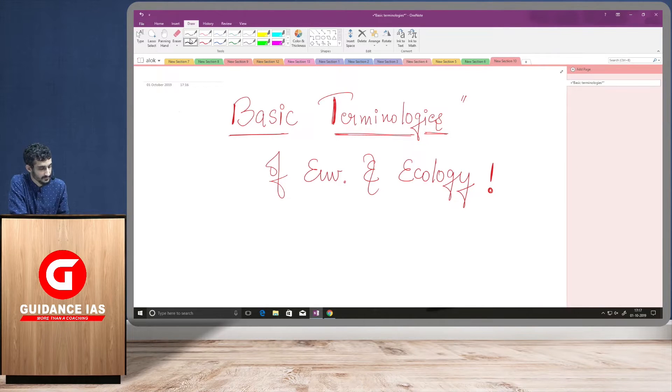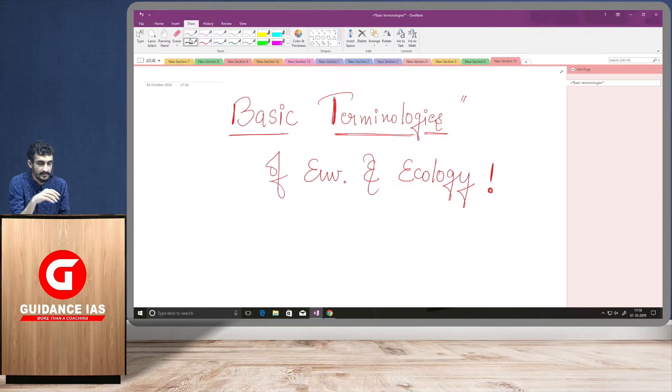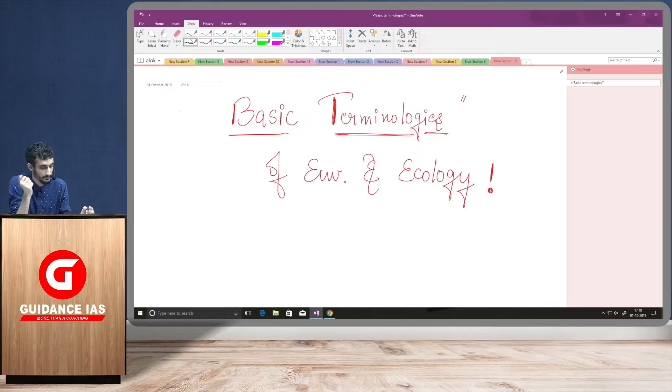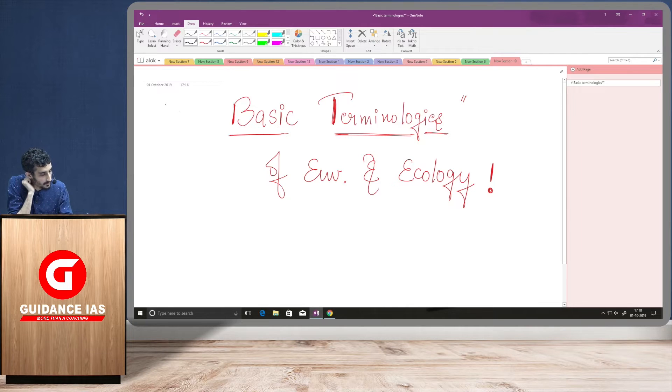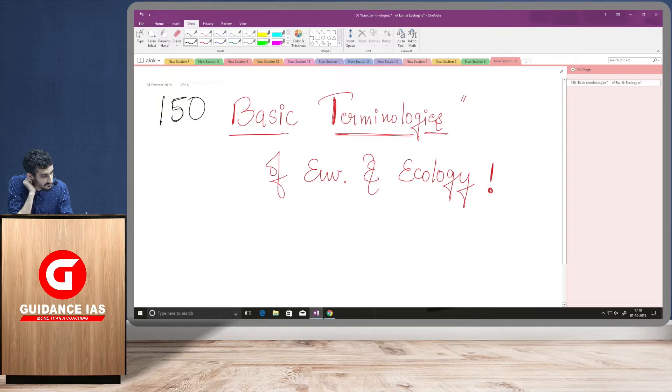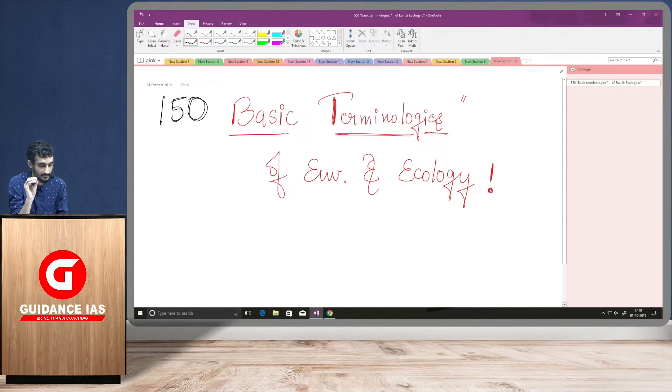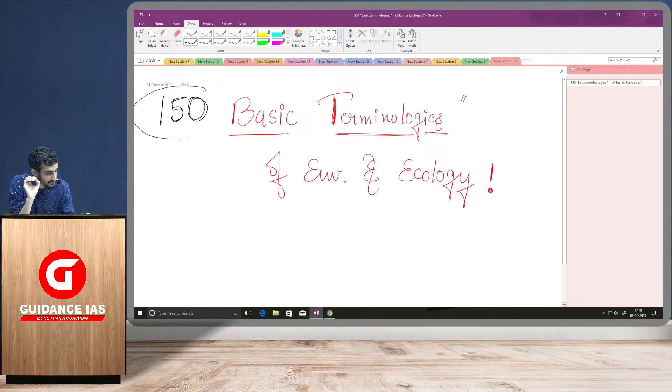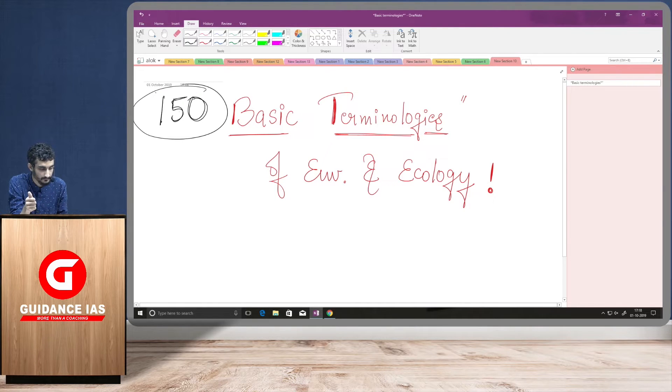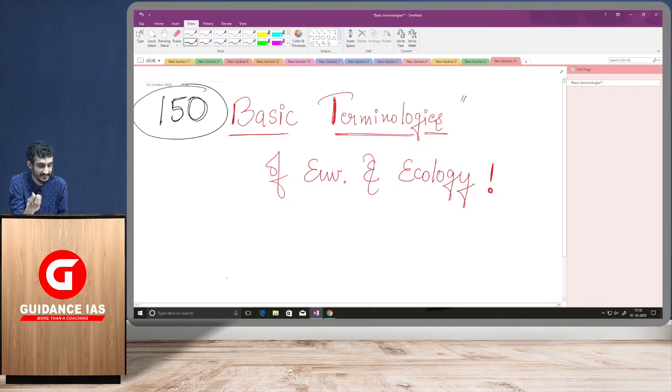Okay. Hello, friends. So, today and from today onwards, we will be starting some basic terminologies pertaining to environment and ecology. We will be discussing around 150 basic terms which are very much in the news and which form the basis of environment and ecology. These 150 basic terminologies can be used as examples in your GS papers and as well as some certain case studies can be made out of them.